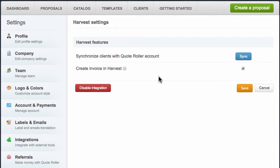Congratulations, you're now connected. Once the integration has been completed, the next display will be with QuoteRoller and you can sync your Harvest contacts with QuoteRoller. Click the Sync button to start the process.